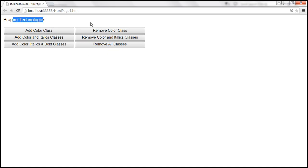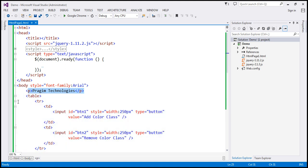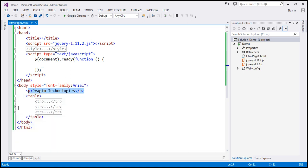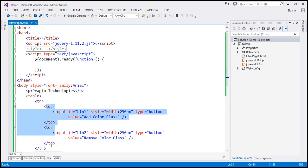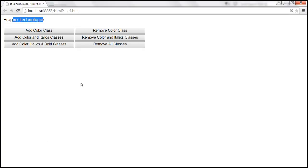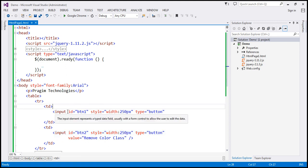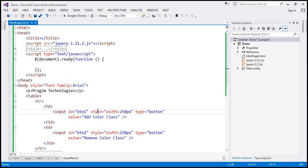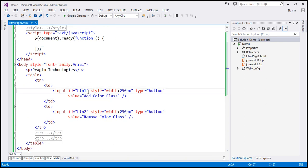These six buttons are present in an HTML table with three table rows. Each table row has two TDs, and within each TD we have a button — giving us six buttons total. The button HTML is pretty straightforward: it has an ID attribute, a style setting the width to 250 pixels, type equals button, and value equals add color class. The only attributes that change for these buttons are ID and value; style and type are the same. I'll have all this HTML available on my blog in case you need it.